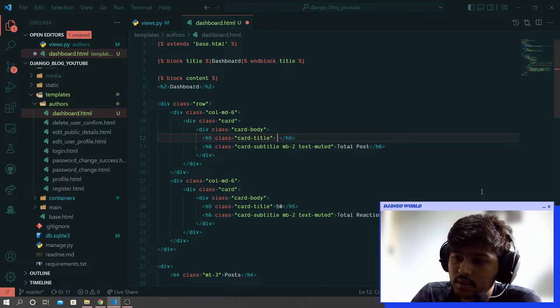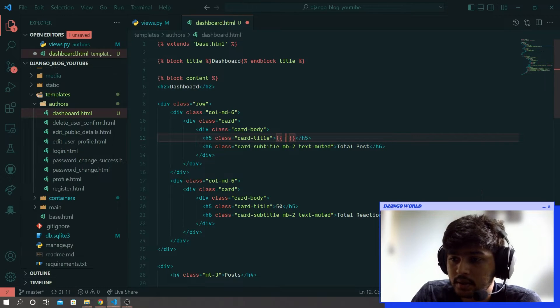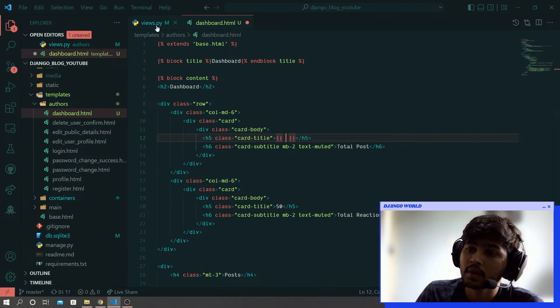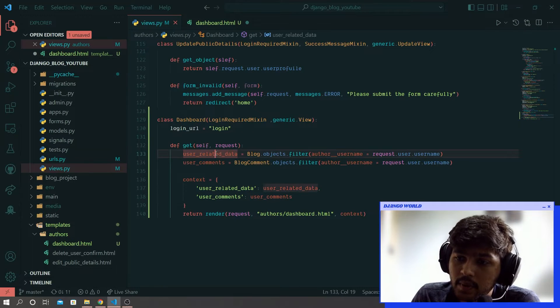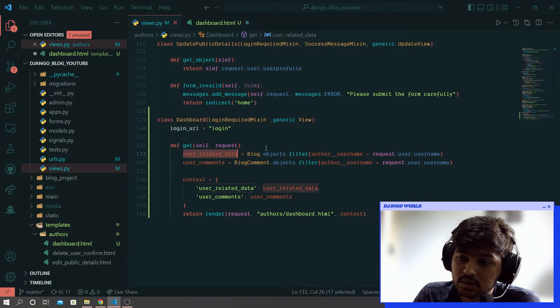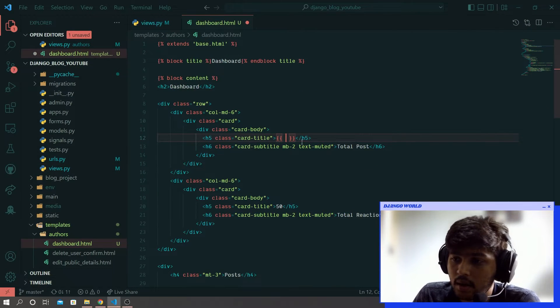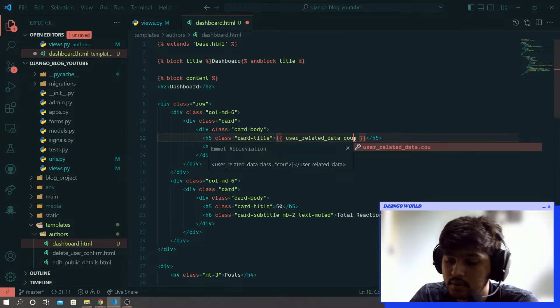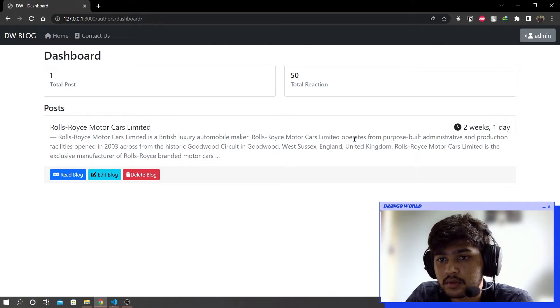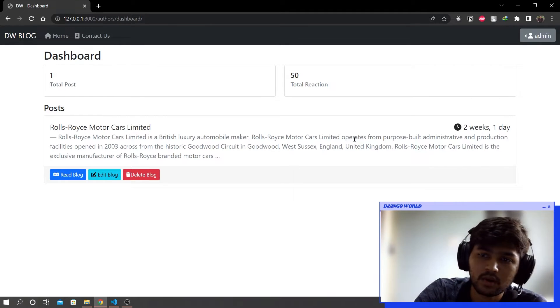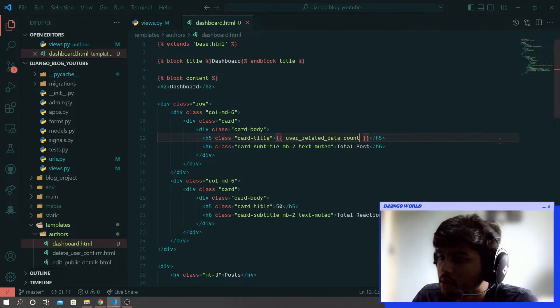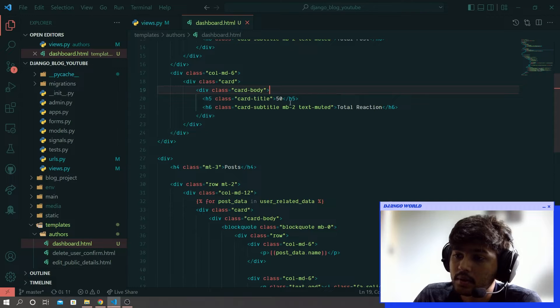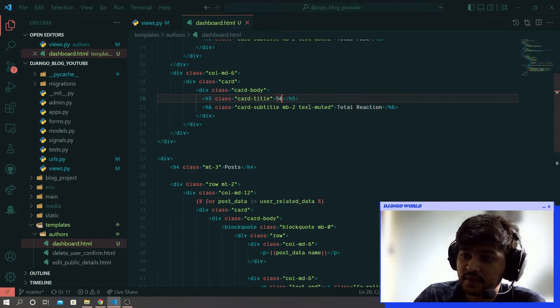Okay so now come over here and instead of this 100 write double curly bracket, and go to views.py, copy this user_related_data and paste that and write count. Refresh. So since this admin has not reacted on any blog, it will not react to this block. Okay so here we have one block so it gives us one and here instead of this 50.